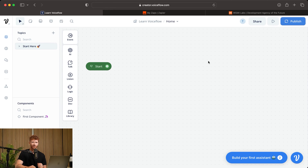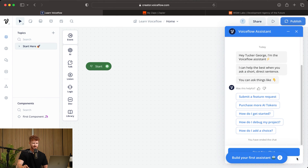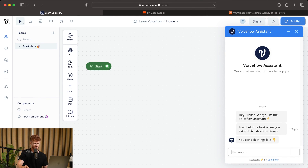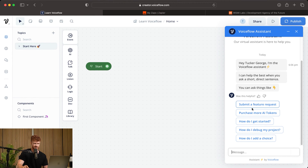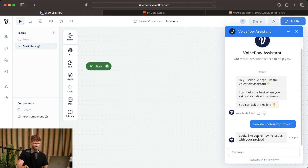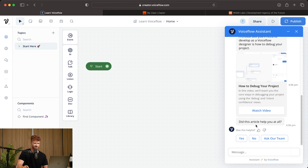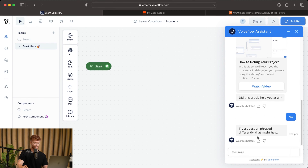This is the design view in VoiceFlow and this is where you're going to be starting out your project. Let's see what the interface looks like before we do anything else. We'll start a new chat — it gives some intro messages and some buttons to click. Asking 'how do I debug my project?' gives a response with a video, then asks if that was helpful. That's kind of what we're going to be aiming for.